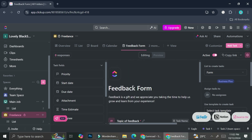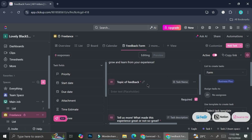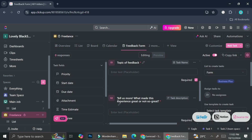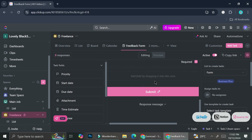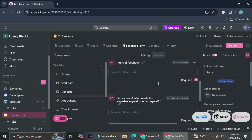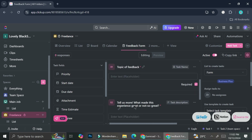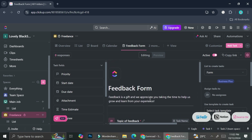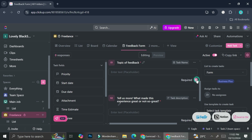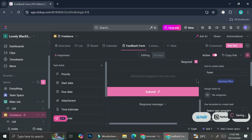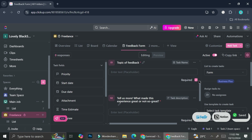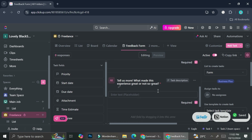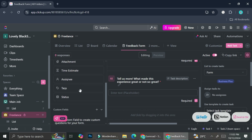This is how the form currently looks. I have several fields already added — I've got topic of feedback, and then 'tell us more: what made this experience great or not so great,' etc. Currently I only have two fields. I can choose whether I want each task field to be required or not — meaning if they don't want to fill it in, they can skip it. I'm going to make everything required for now.